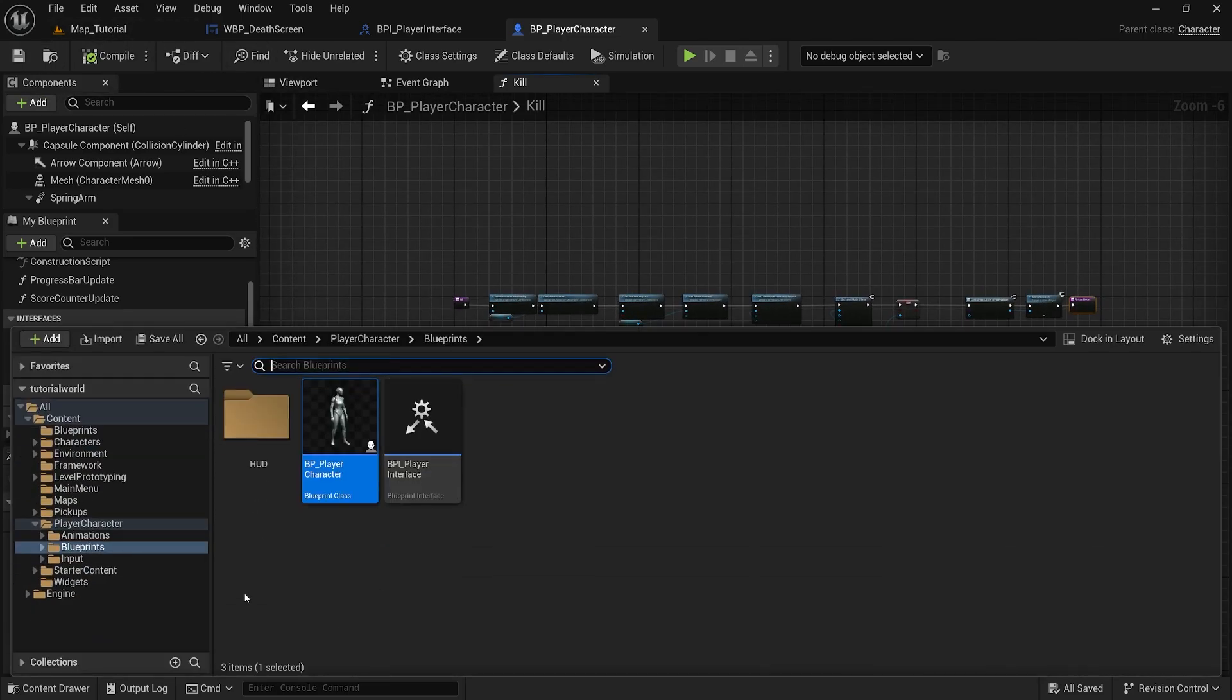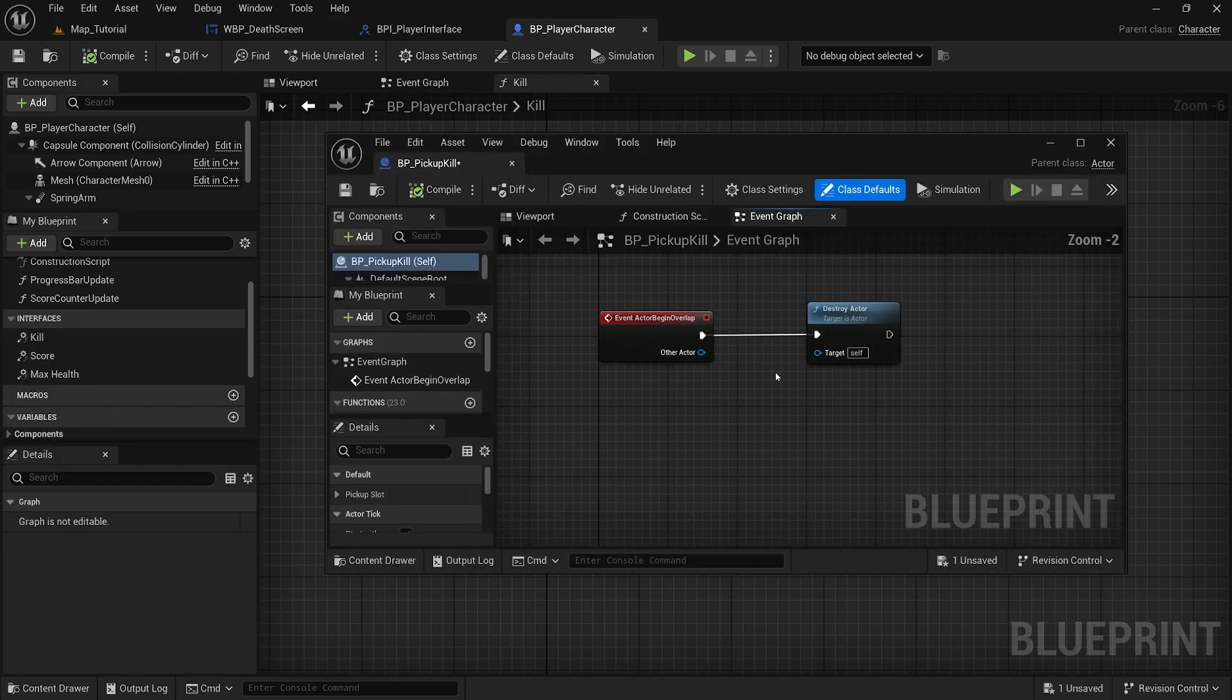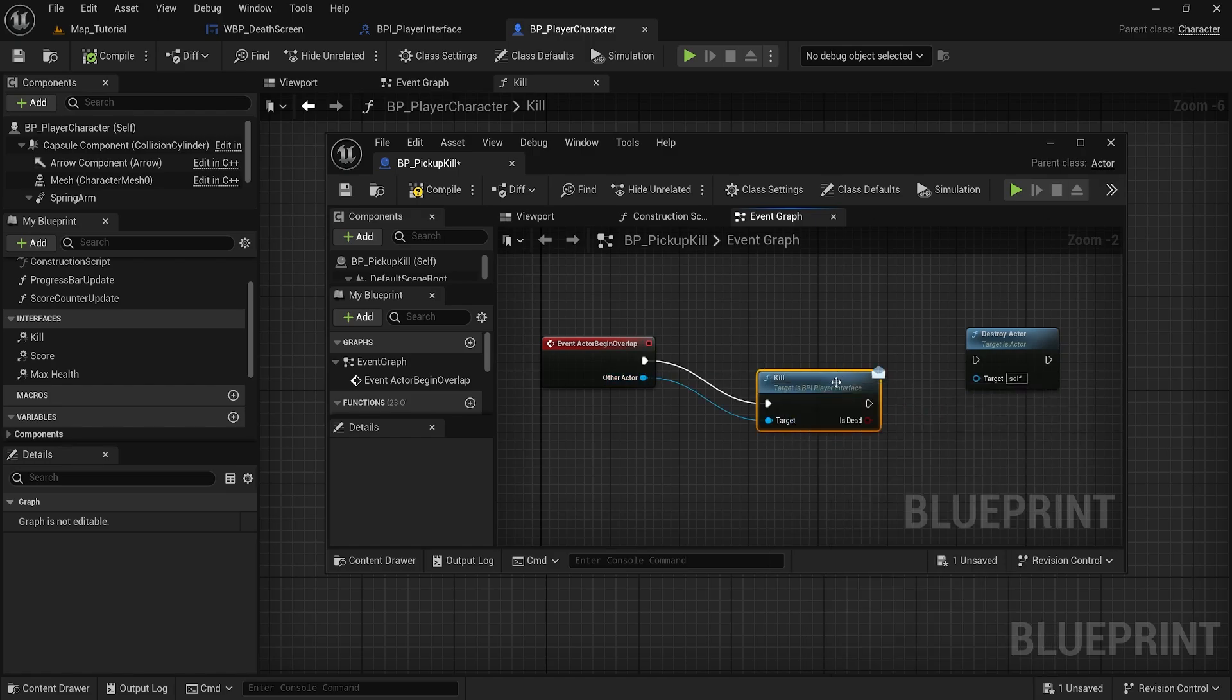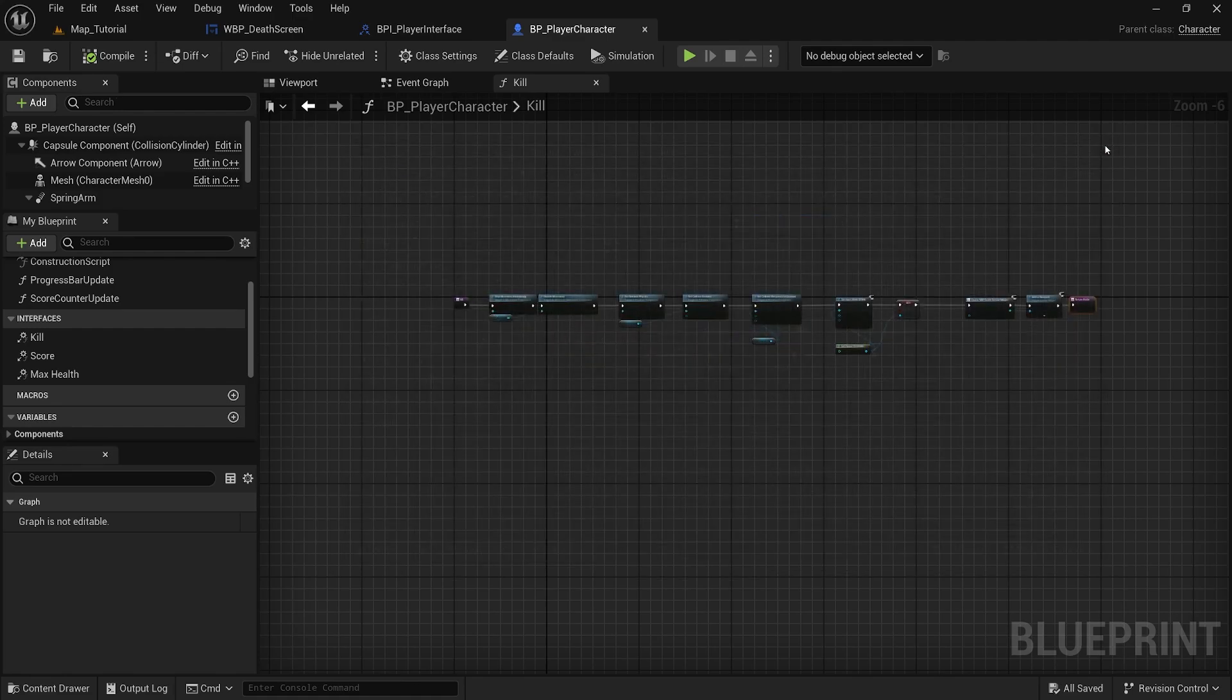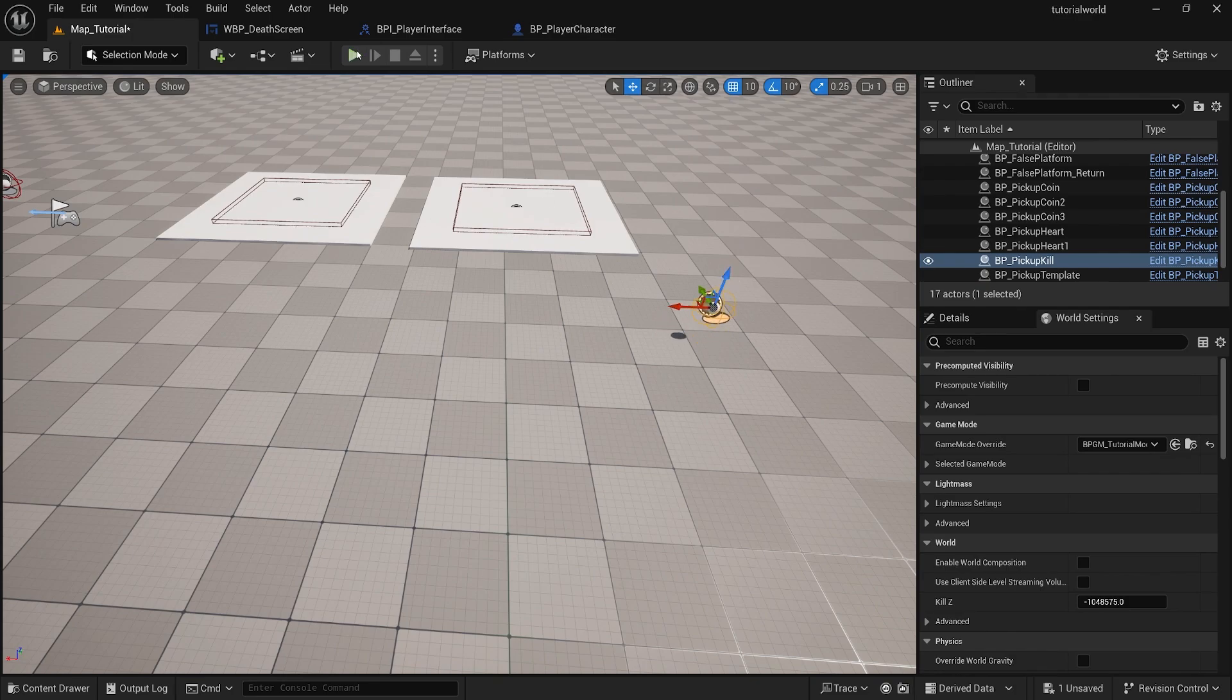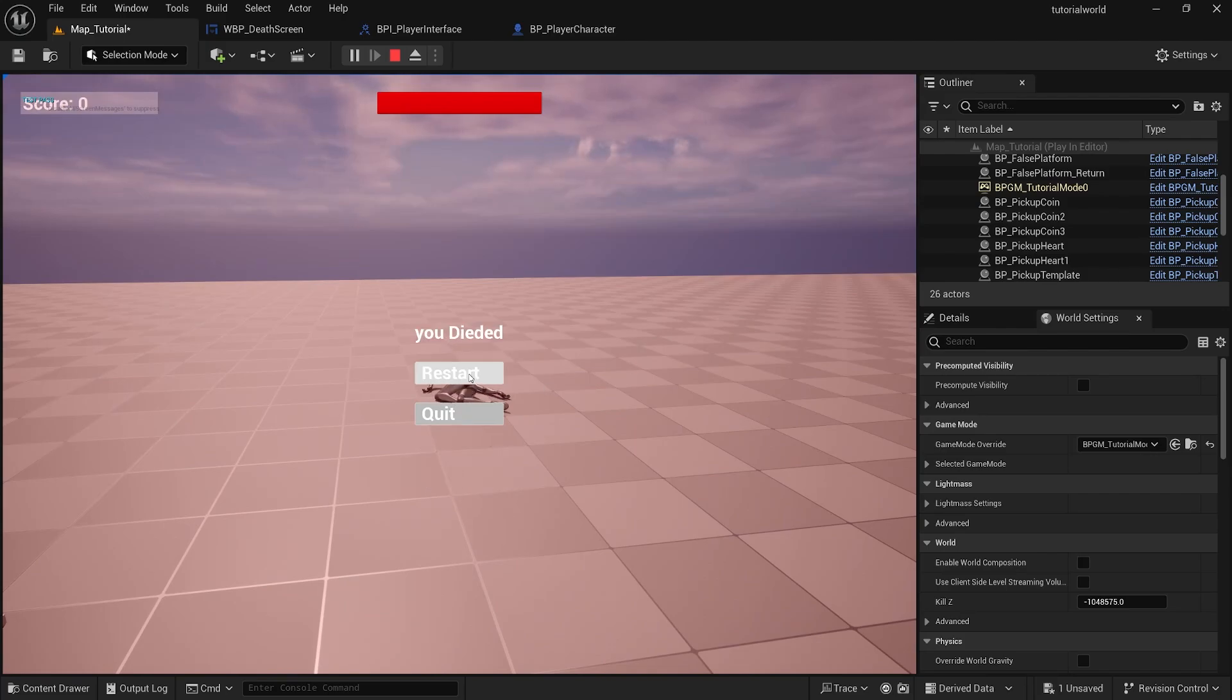I am going to create a quick pickup to test this out really quick. So I'm going to duplicate my template pickup kill. On active region overlap, reference the other actor, it will just be the kill message, and then destroy the actor. Compile and save. Now let's drop this kill into our world and see if this works.